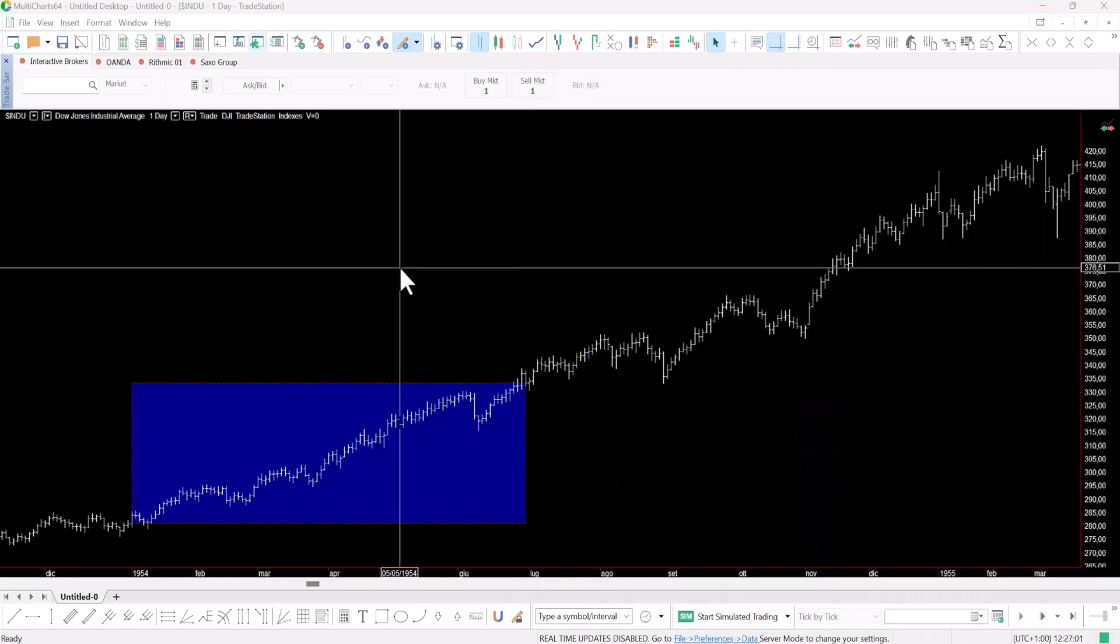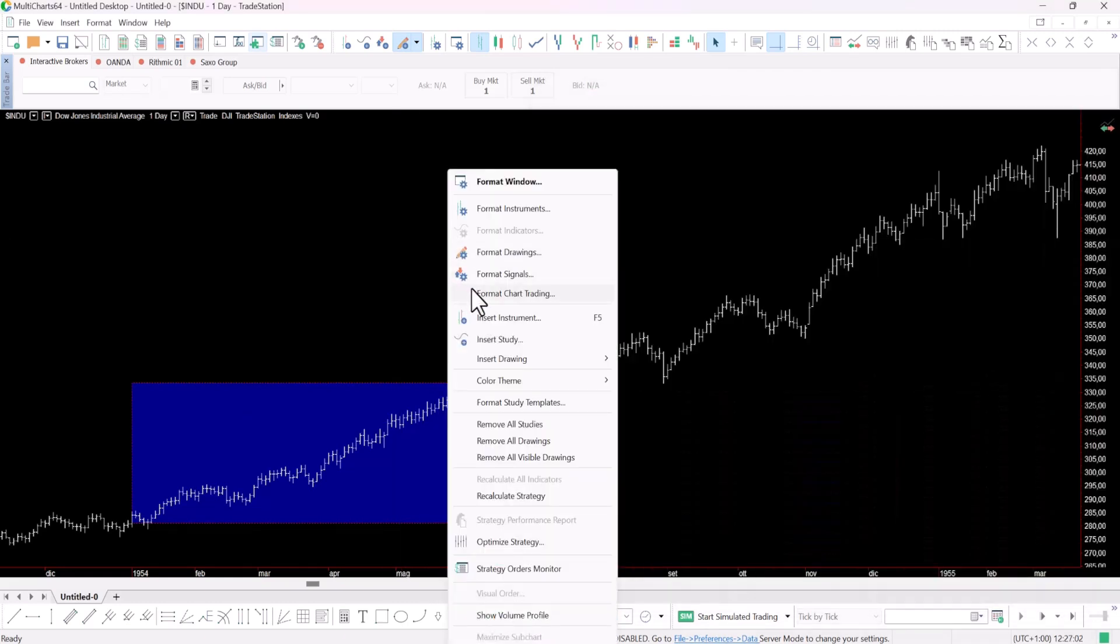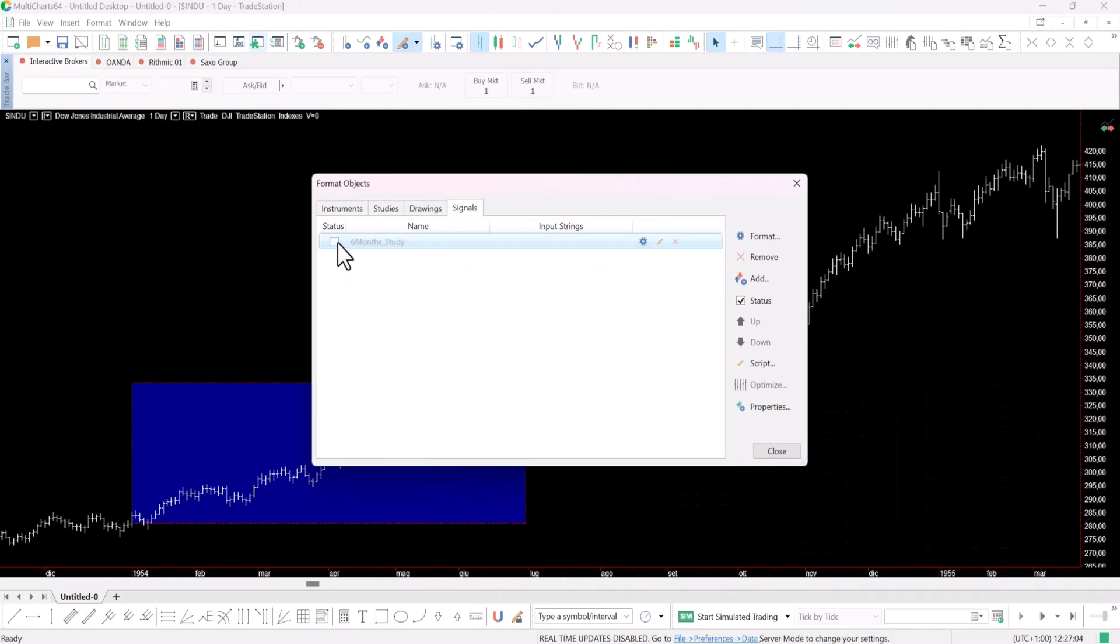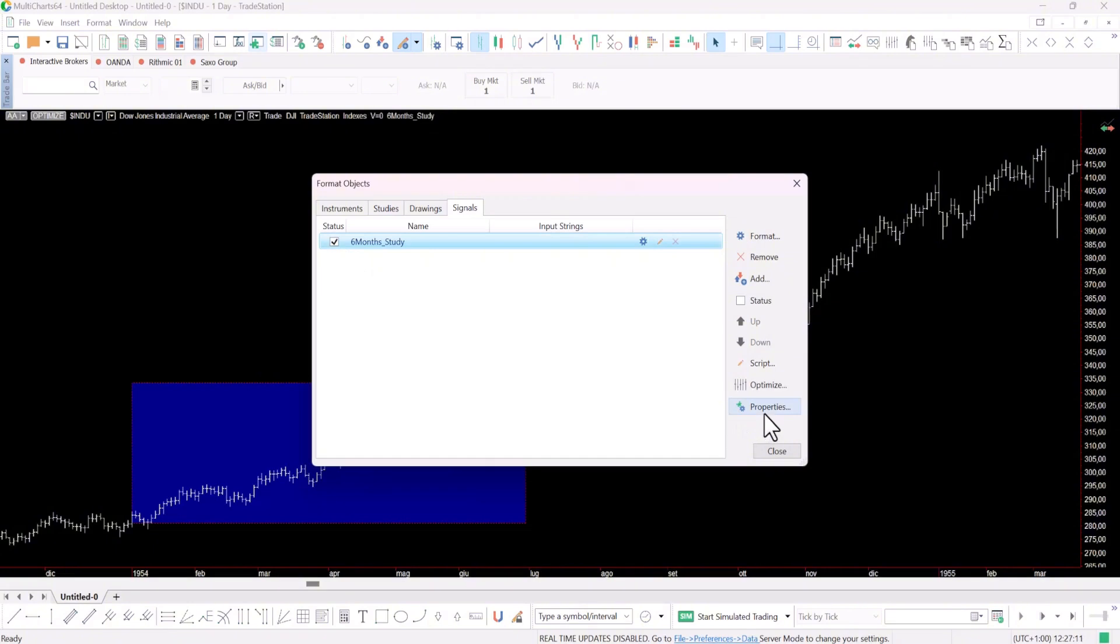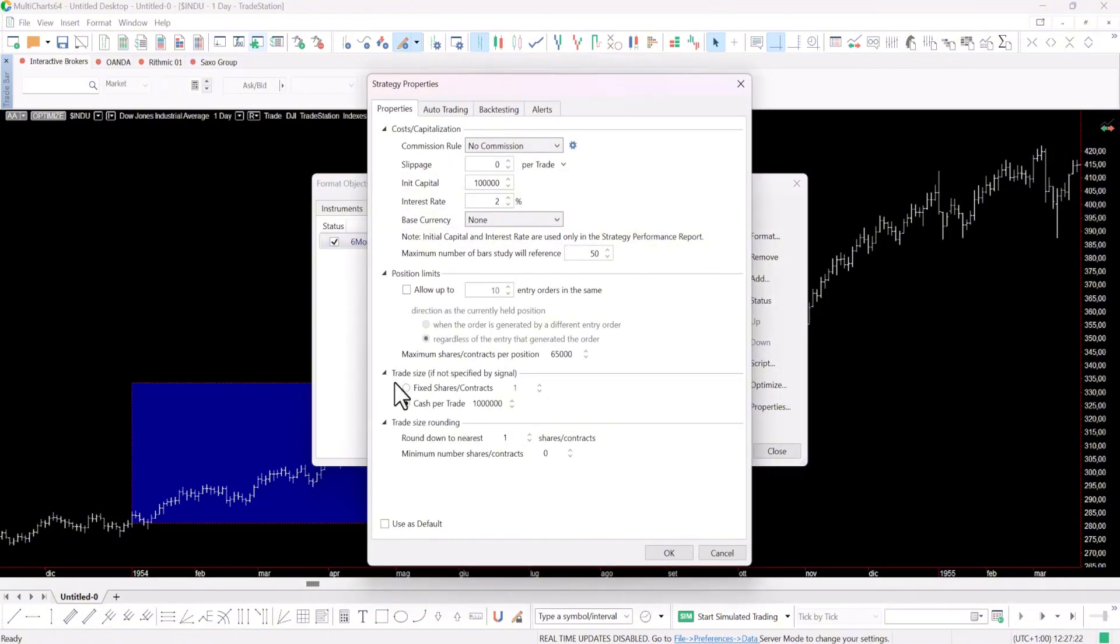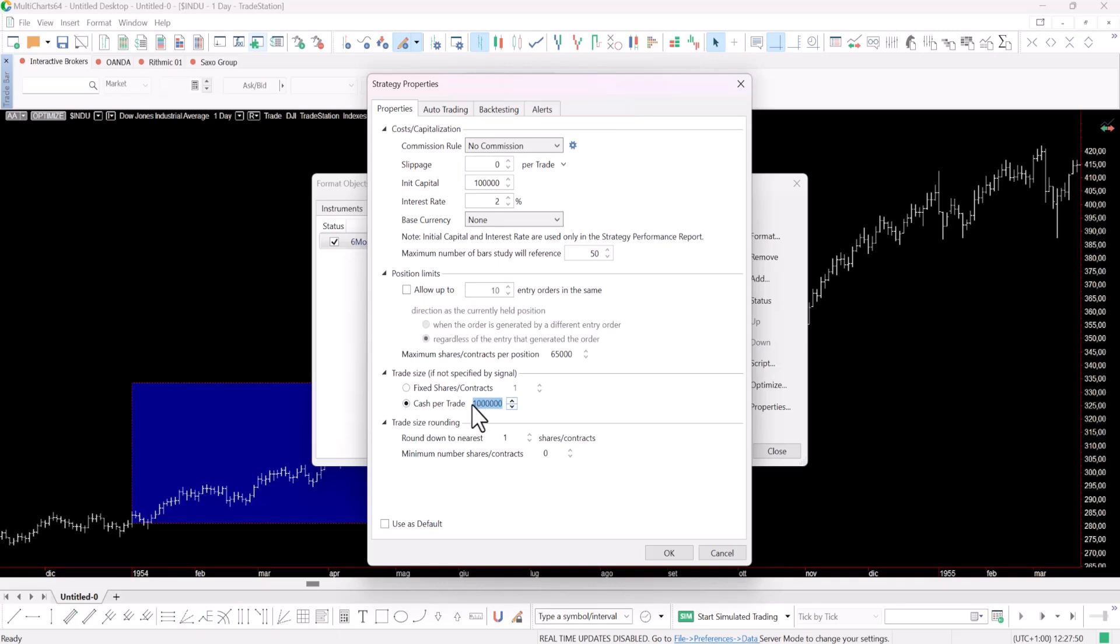Now let's look at the strategy's performance, which I've already added to the chart. But before seeing that, there's an interesting aspect to highlight regarding the trade size. In this case instead of using a single contract per trade, I assigned a specific capital value to each entry. Here I chose a million dollars, and that's for a very simple reason. It's because the Dow Jones index is worth around 40,000 points today, making a million dollar position size more efficient for our back test.